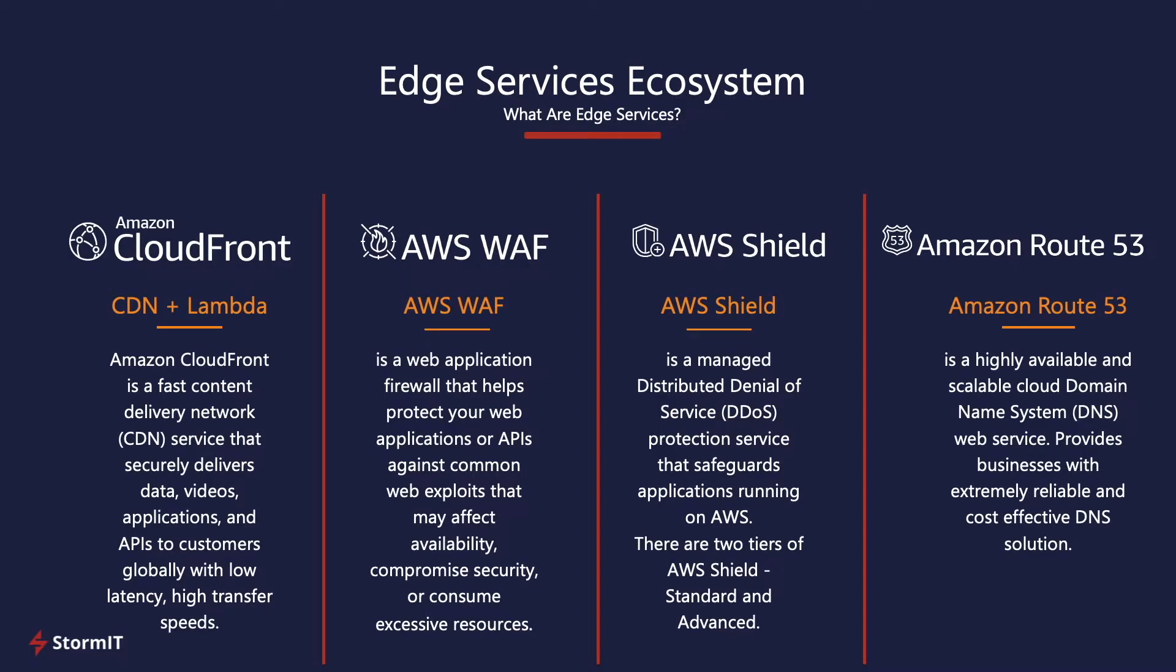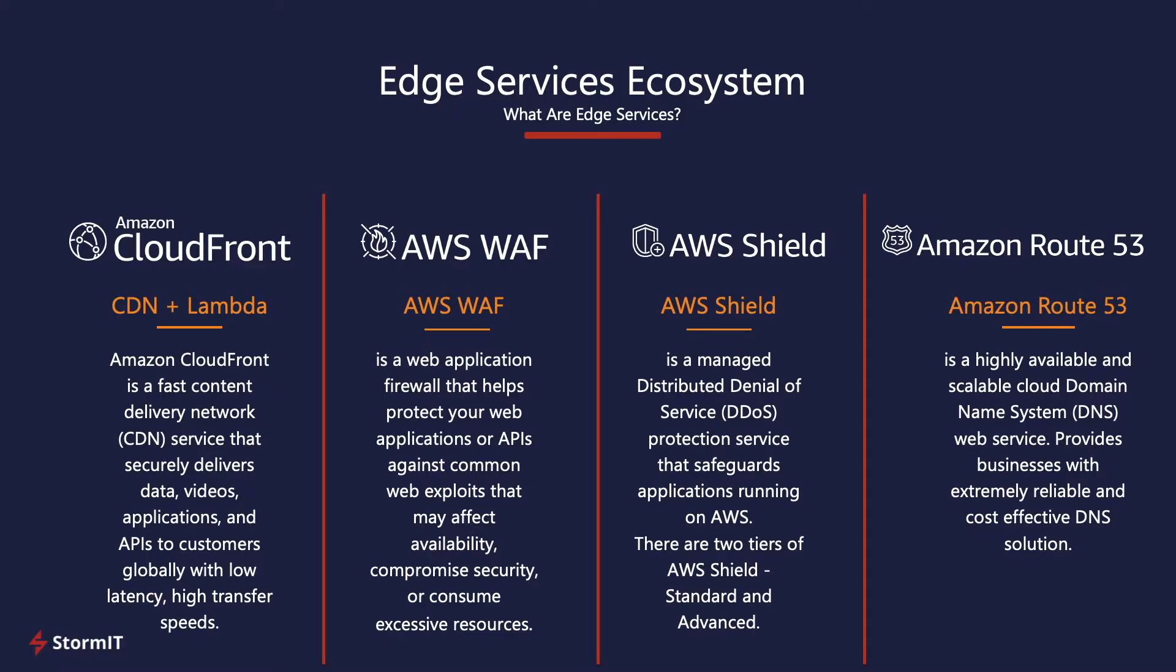First, we have to mention that AWS WAF is part of AWS's offering called Edge Services that includes CloudFront, that is CDN, AWS Shield, that is DDoS Protection Service, Amazon Route 53, DNS Service.